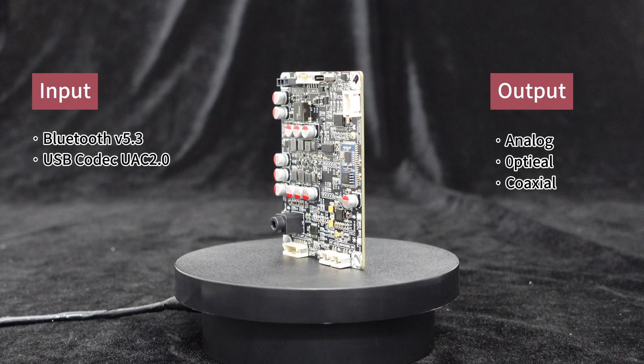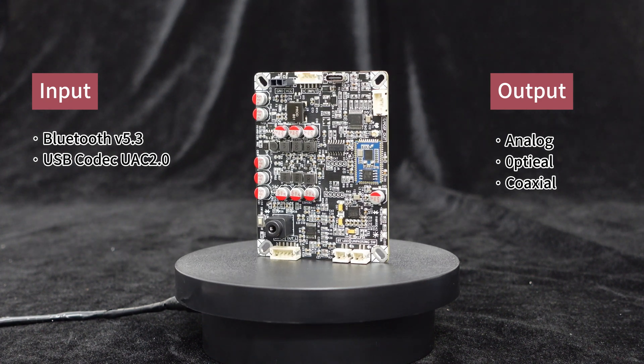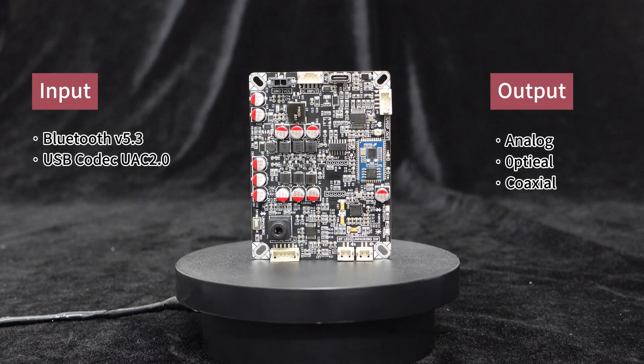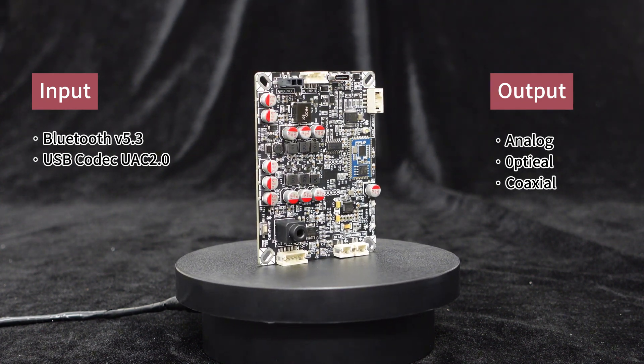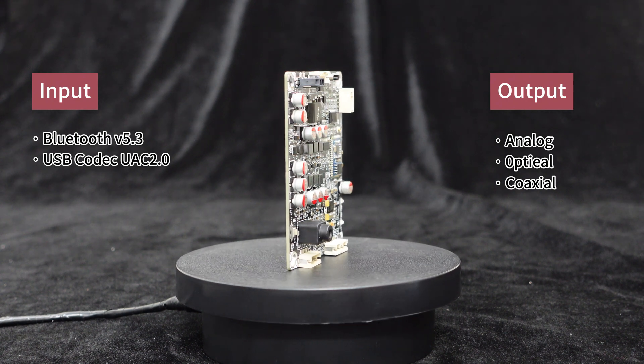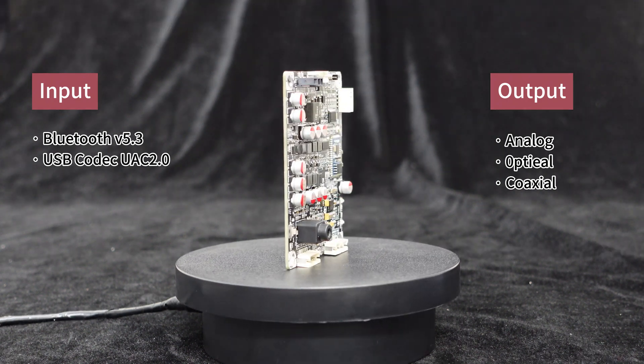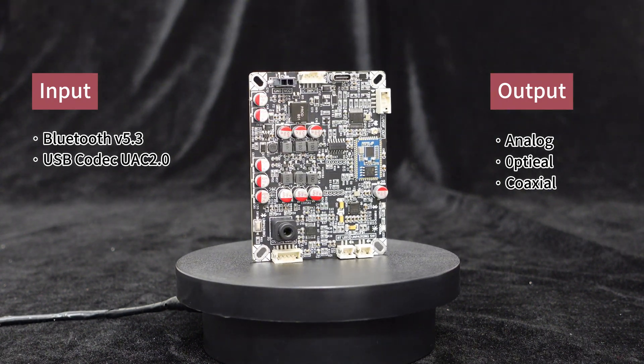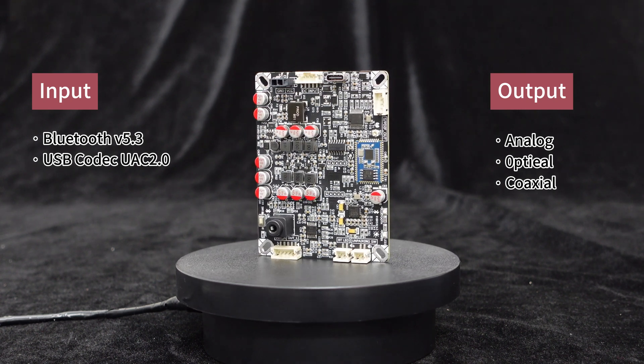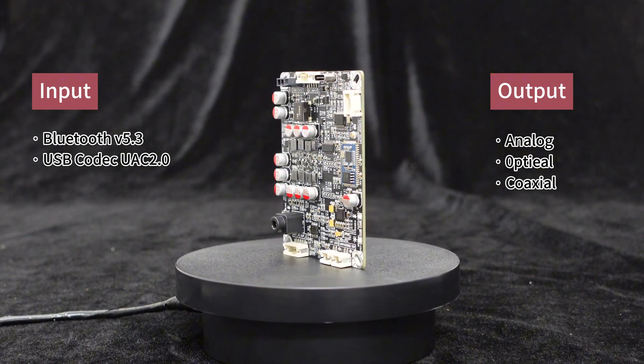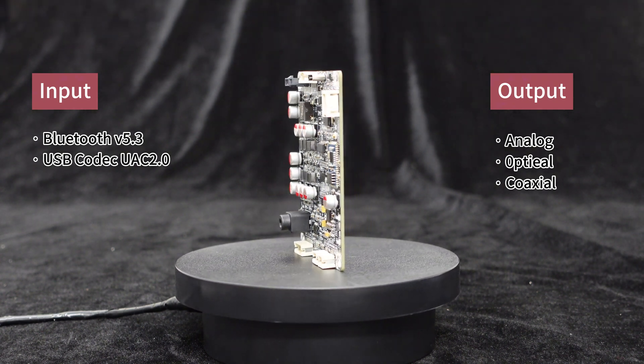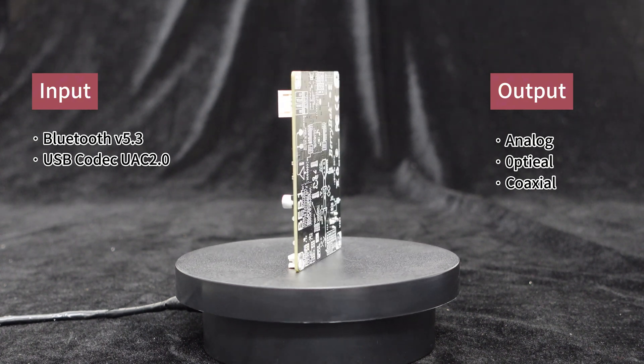The BEB1 Bluetooth receiver and decoding board supports multiple audio formats. It not only allows Bluetooth input, but also supports USB codec input. Additionally, it offers analog, coaxial, and optical outputs, making it easily integrated into most audio systems.